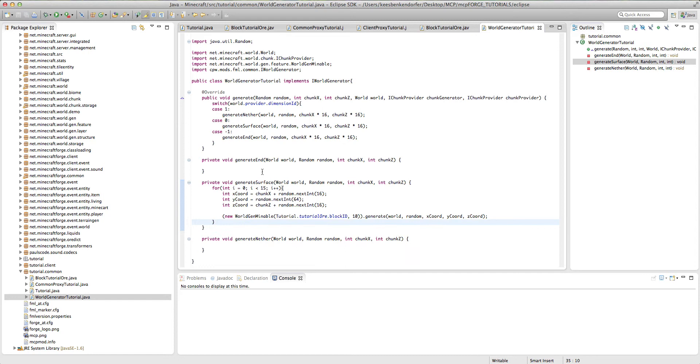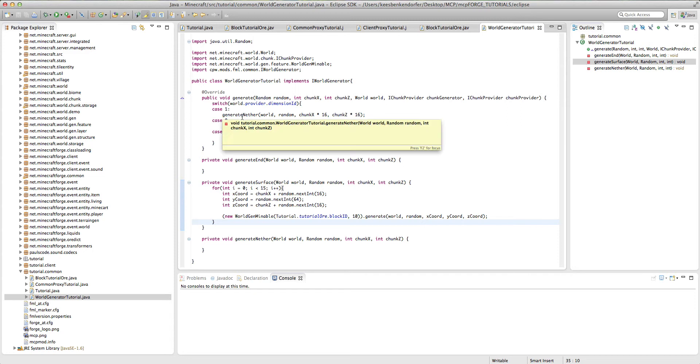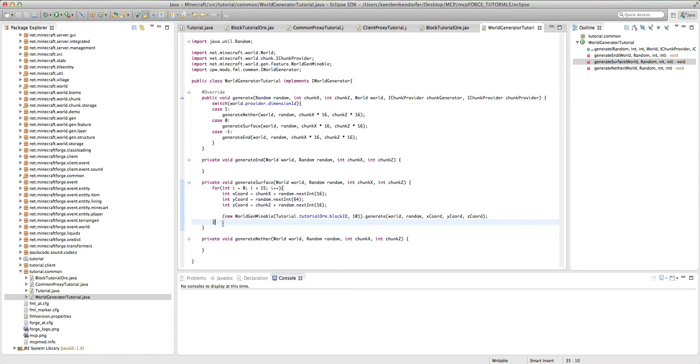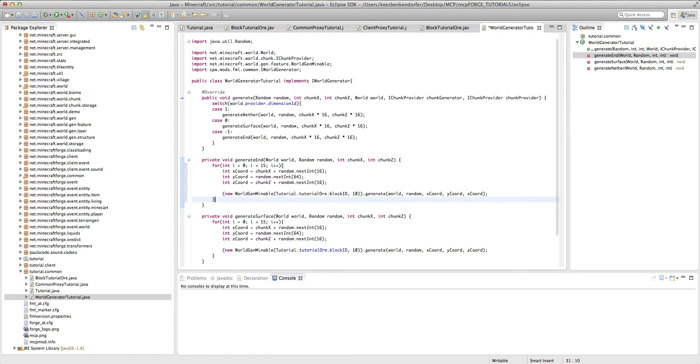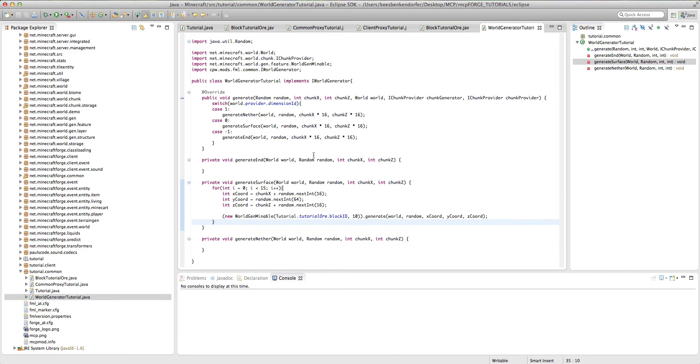Now, the reason we have generate end and generate nether is if you want to generate your ore in the end or the nether. Also, it's necessary because if we didn't add the case one, case zero, case negative one, it would generate in every world, which we don't want. So if you wanted to generate it in the end, you just copy it and paste it in there and it all works fine. But that's it for this class for now.